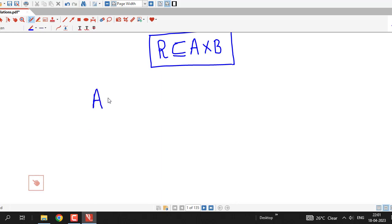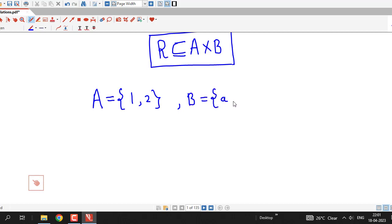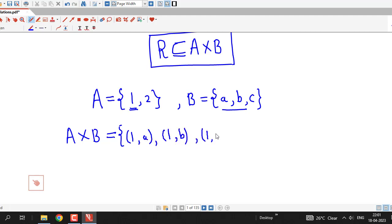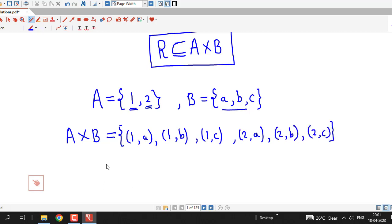For example, suppose set A has two elements, say 1 and 2, and set B has three elements, A, B, and C. Then we can write Cartesian product A cross B. If we fix one and vary these elements, then we have 1A, 1B, 1C. Similarly, we can write 2A, 2B, 2C. This is nothing but Cartesian product of A cross B.